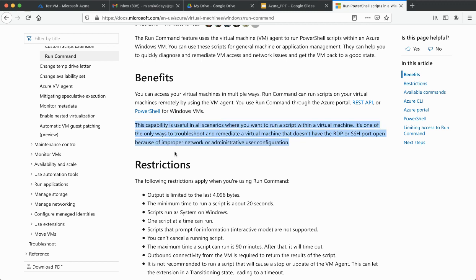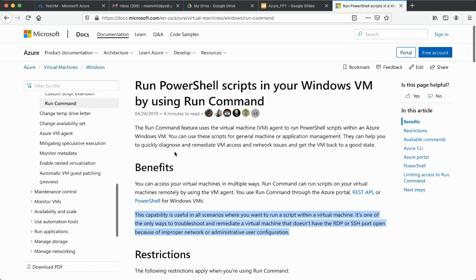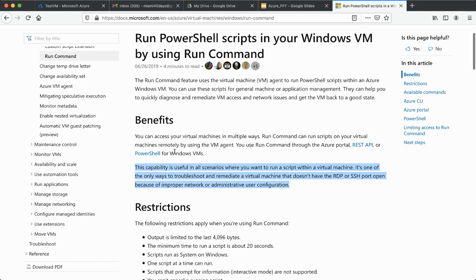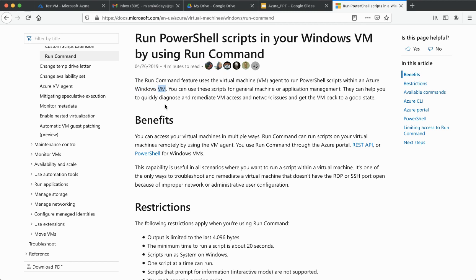On the Azure portal documentation, the Run Command feature uses a Virtual Machine agent to run PowerShell scripts within an Azure Windows VM. The question is: why should you use a Run Command?